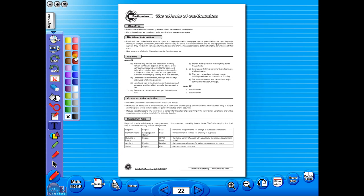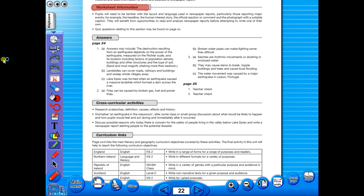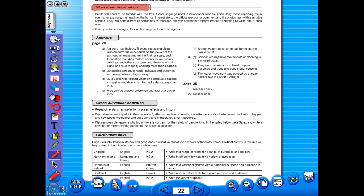Use the highlighter to highlight any part of the worksheet. Or the pencil tool to underline key words. There is an undo, redo icon, so any mistakes can easily be undone. Or you can use the eraser to do the same.